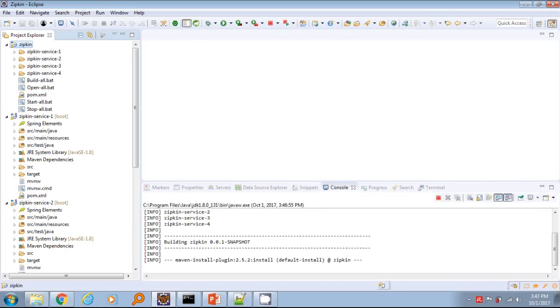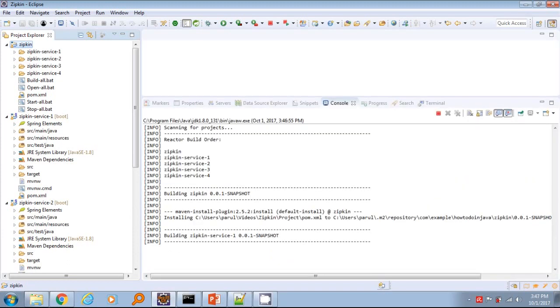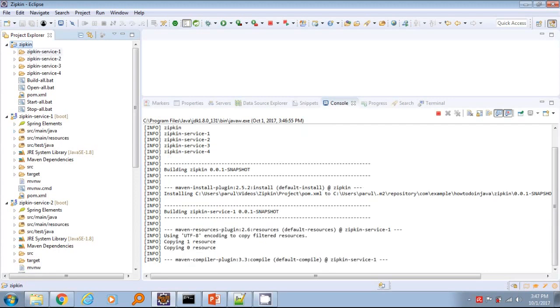It will take couple of minutes for all four services to complete the build. Let's check the controller, POM and application properties file of each service.